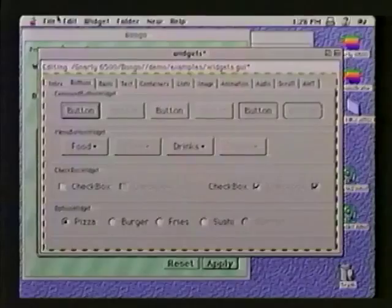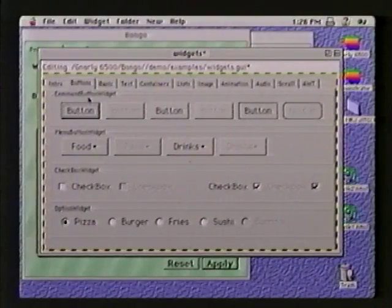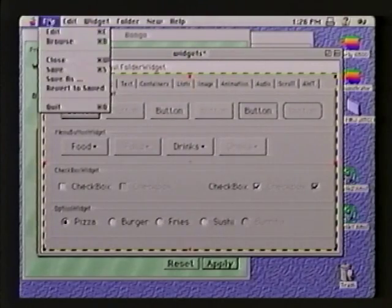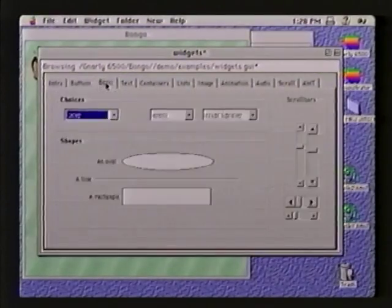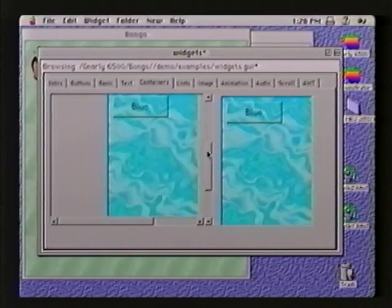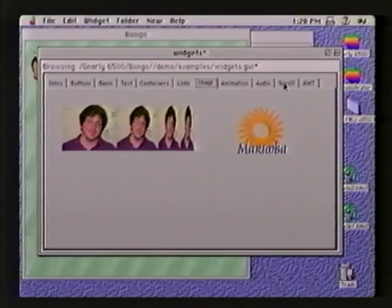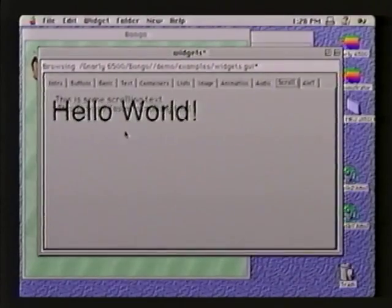Now that you've seen some of the Java content that's available, what I'd like to do now is show you a little bit more about how you actually create this stuff. What I'm running right now is a product called Bongo. It's from a company named Marimba, and it's a lot like HyperCard for Java. You can see right now I've got a whole bunch of buttons and widgets. If I switch to Browse mode, I can take a look at these tabs and see all the different displays and buttons that are available — images, scrolling text, what have you.